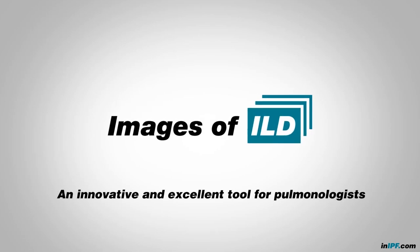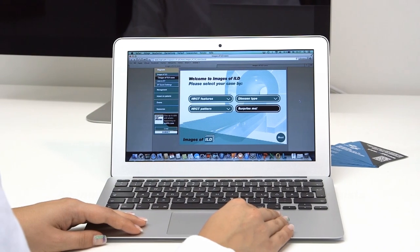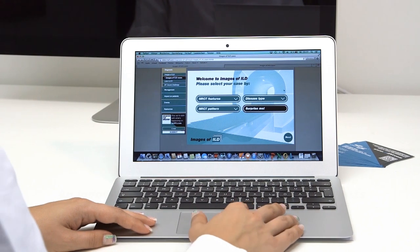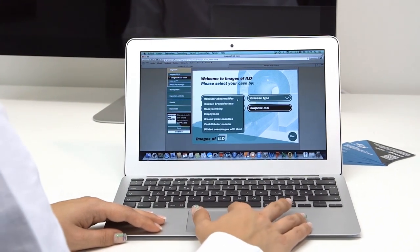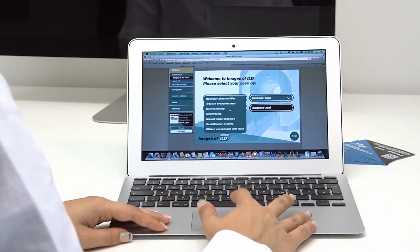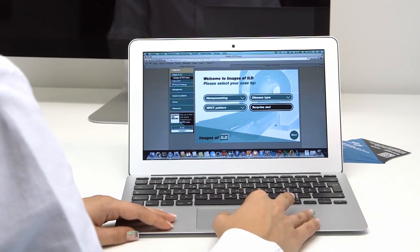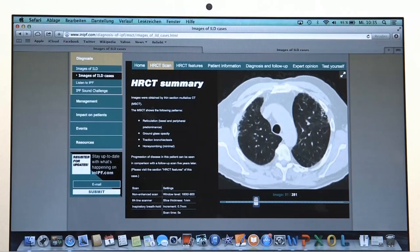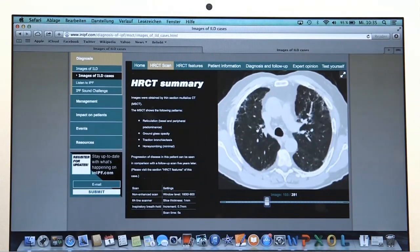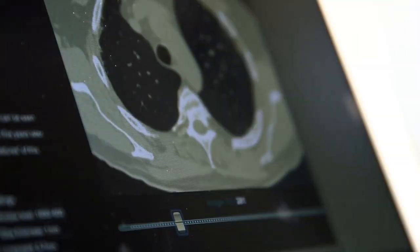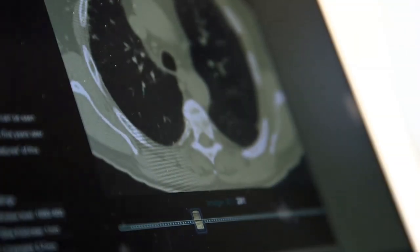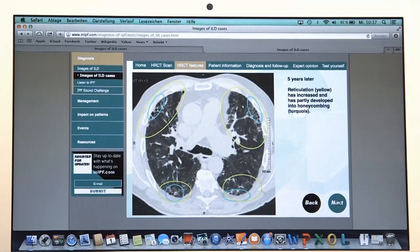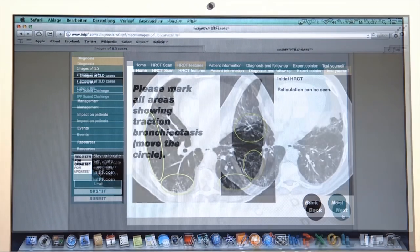Welcome to Images of ILD — an interactive, outstanding tool to train pulmonologists in the interpretation of high-resolution CT, or HRCT, scans of interstitial lung disease (ILD) patients. The tool, developed by Boehringer Ingelheim, offers a selection of real high-resolution scans.